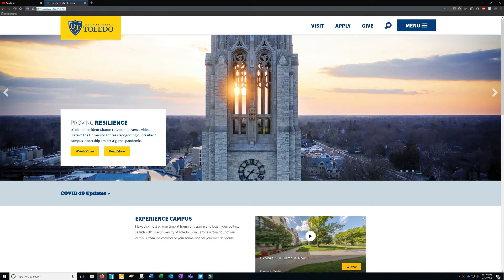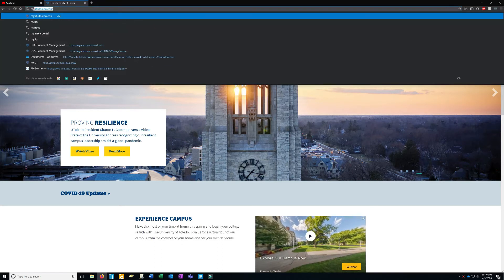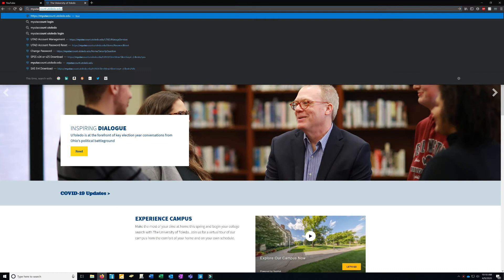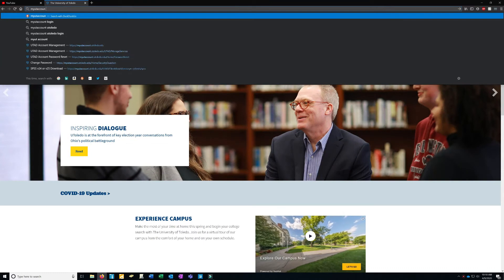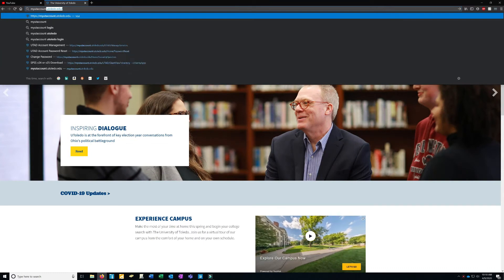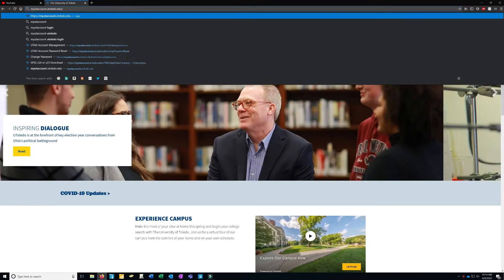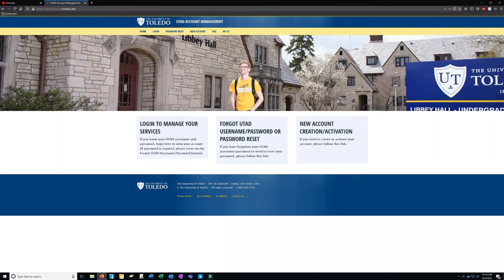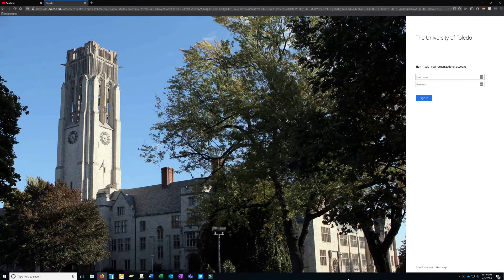The first thing you'll do is go to myutaccount.utoledo.edu. Click on the login button and sign in with your username and password.